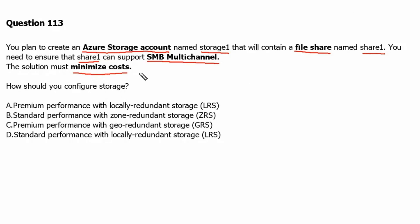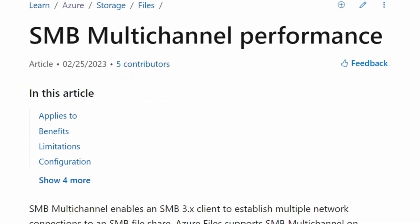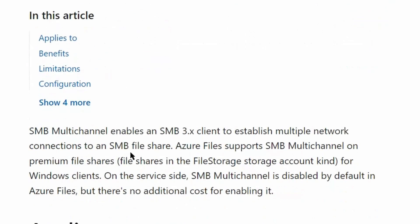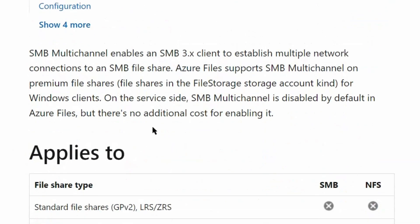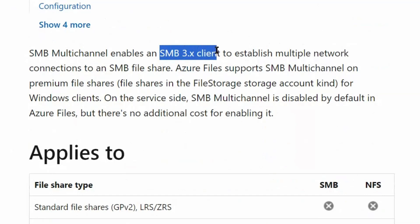Let's go to the Microsoft documentation site to understand SMB Multichannel in detail. We are on the Microsoft documentation site and the page talks about SMB Multichannel performance. SMB Multichannel enables an SMB 3 client to establish multiple network connections to an SMB file share.